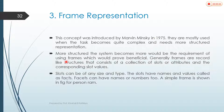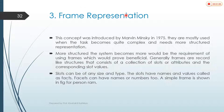Frames are mostly used when the task becomes quite complex and needs a more structured representation. When we have a quite complex problem and want a more structured representation for particular knowledge or data, then we use frame representation. Generally, frames are recorded like a structure that consists of a collection of slots or attributes.